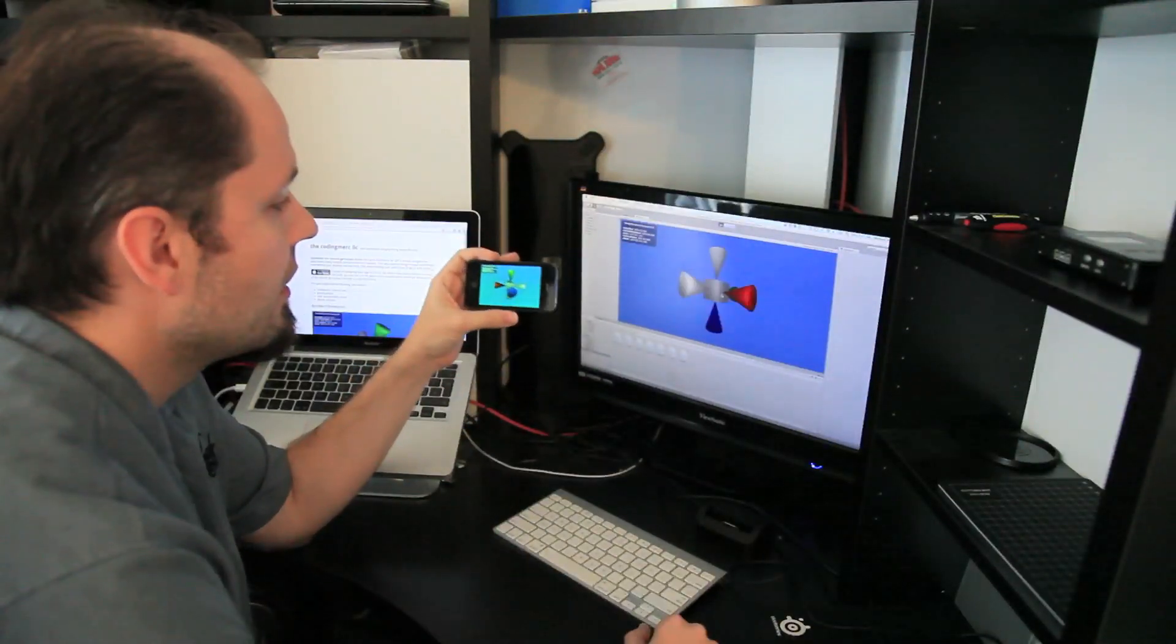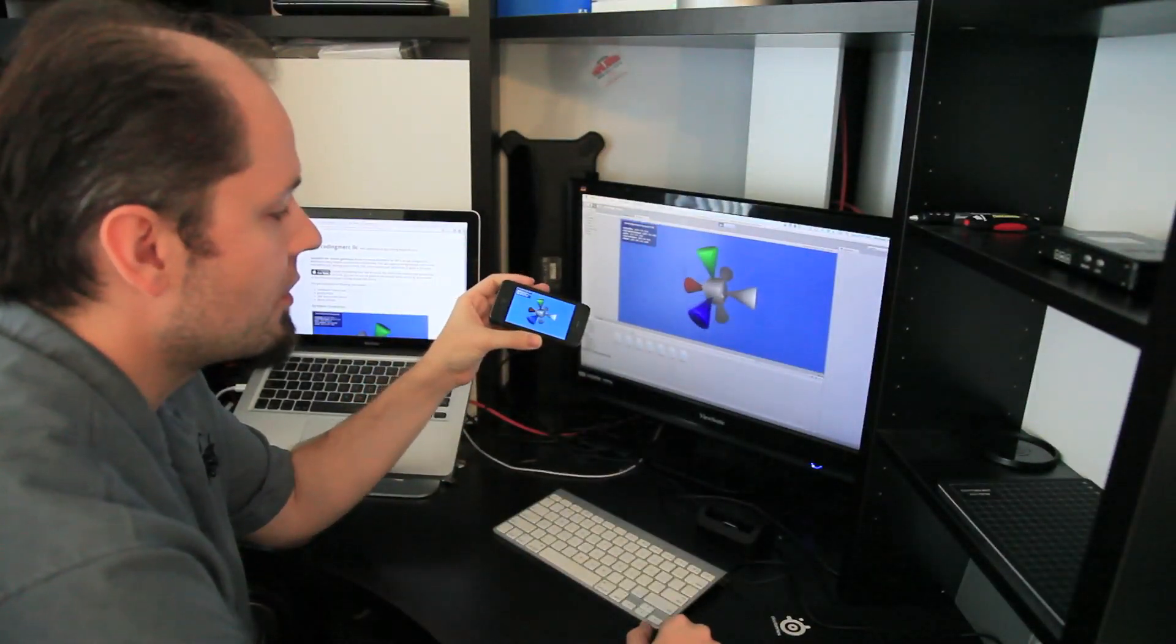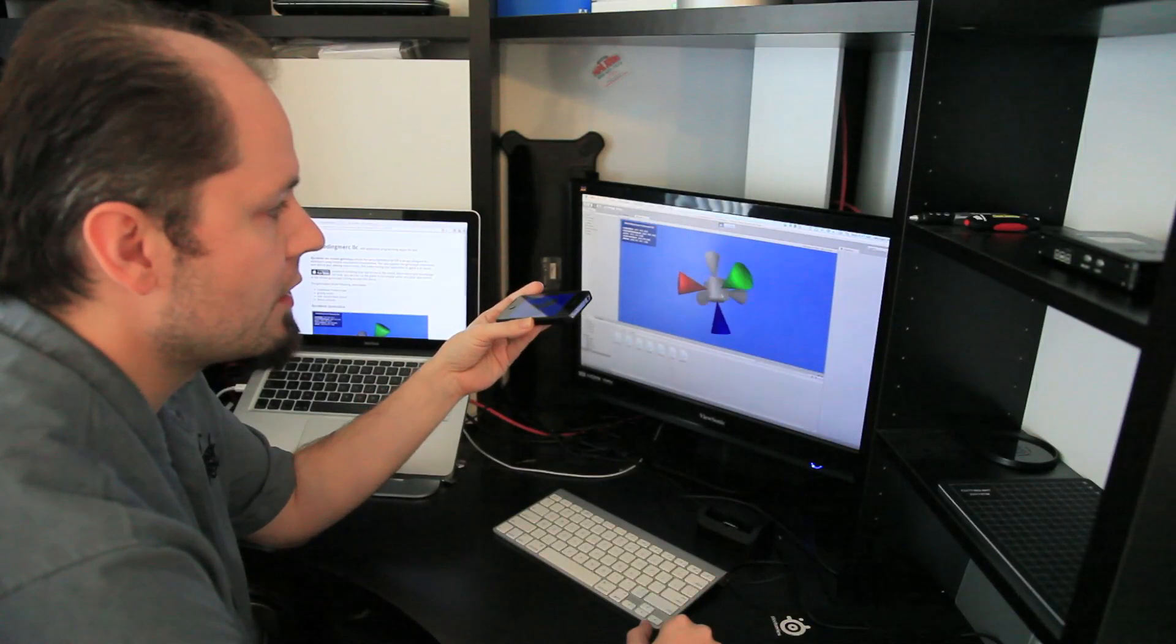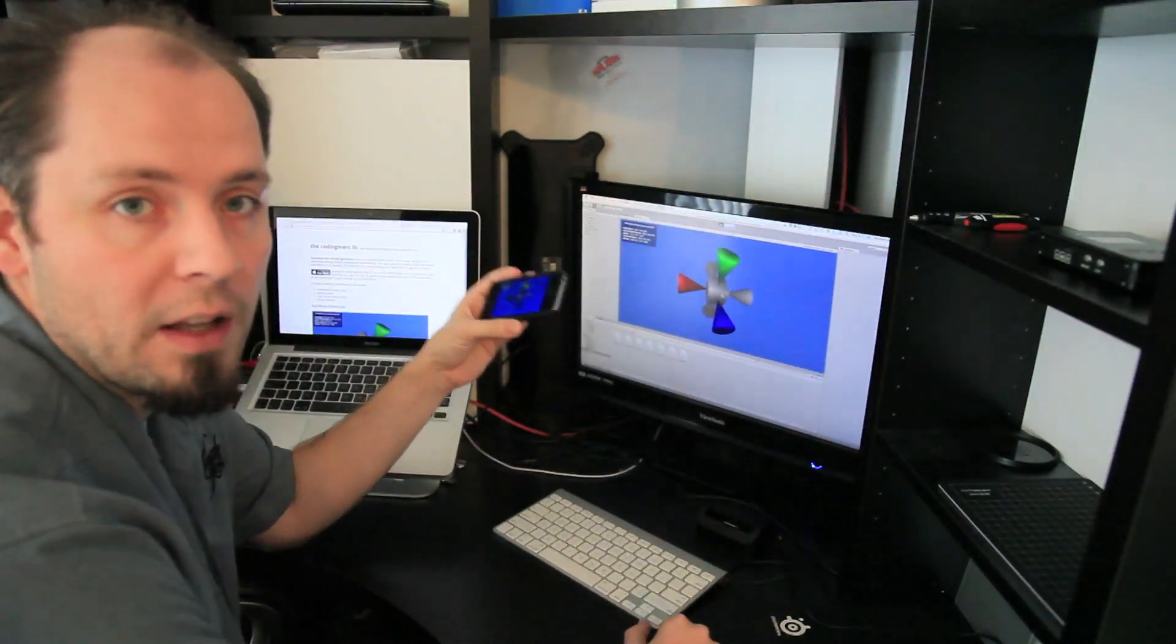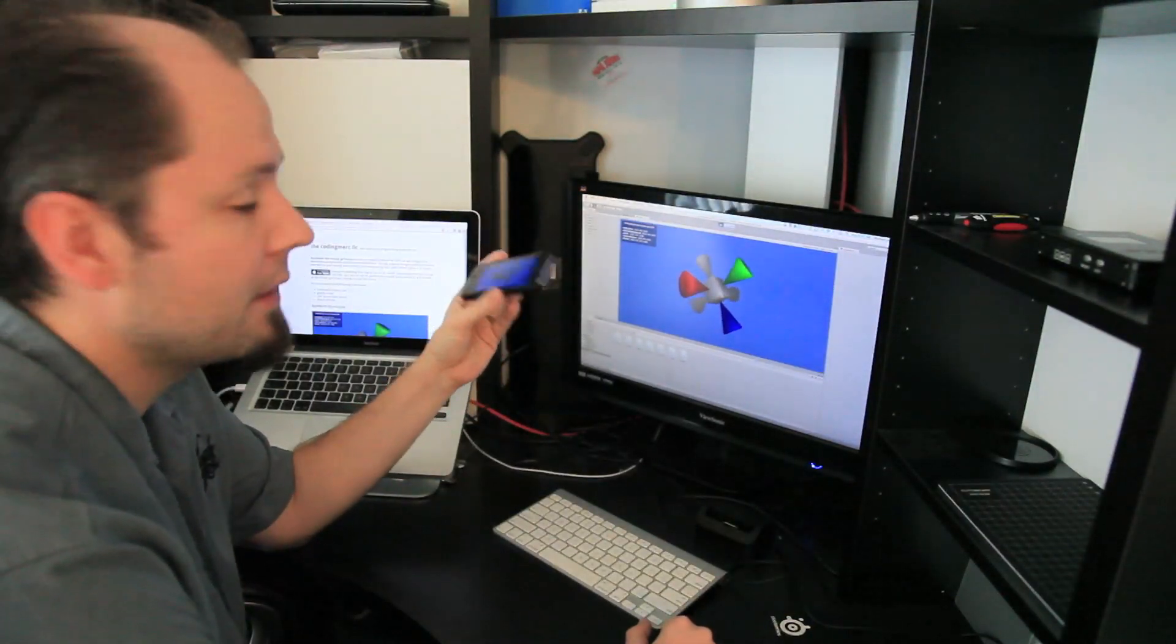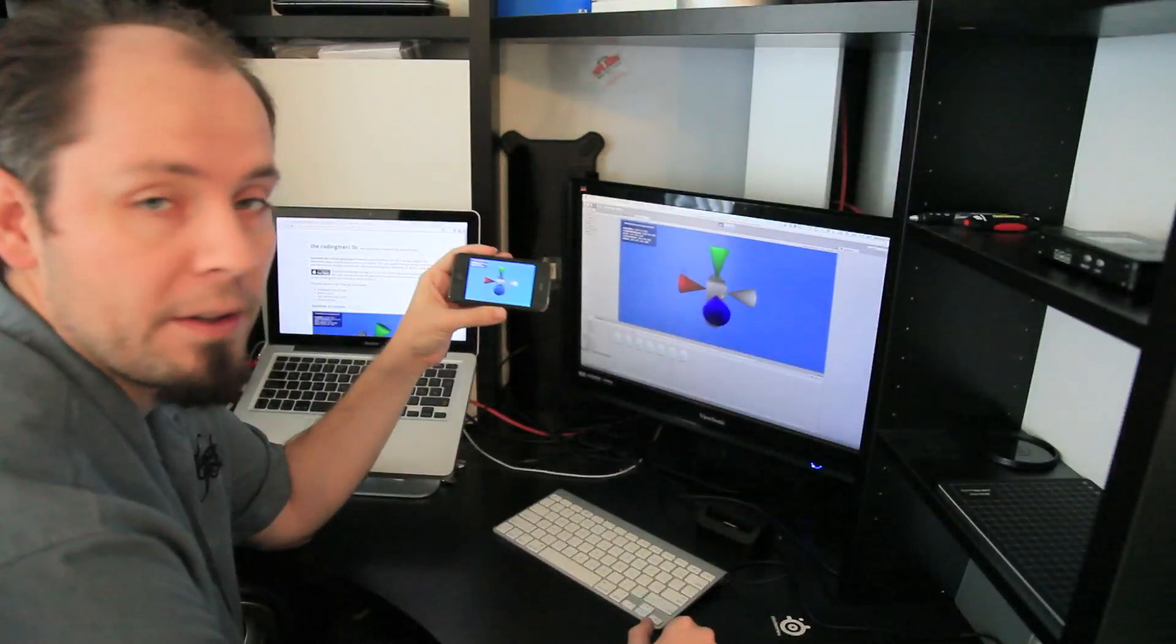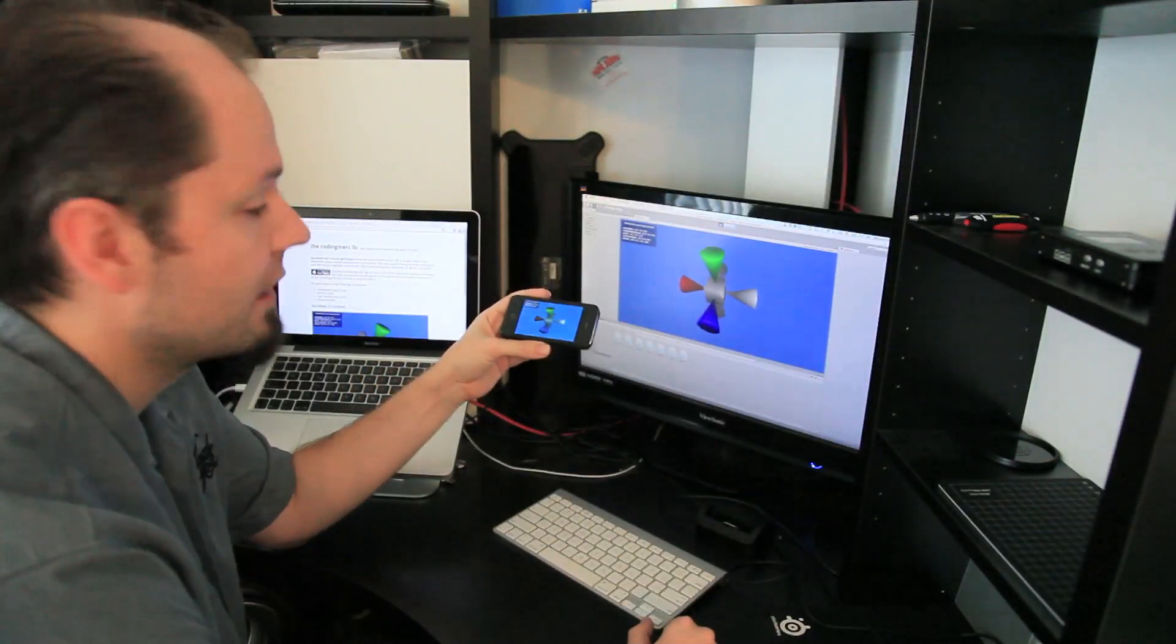And then what you will see is that your gyroscope information on your development platform is updated by the information that your mobile device is providing.